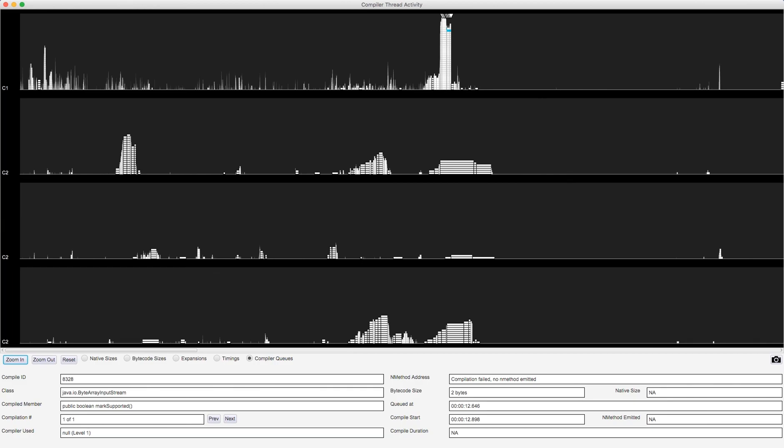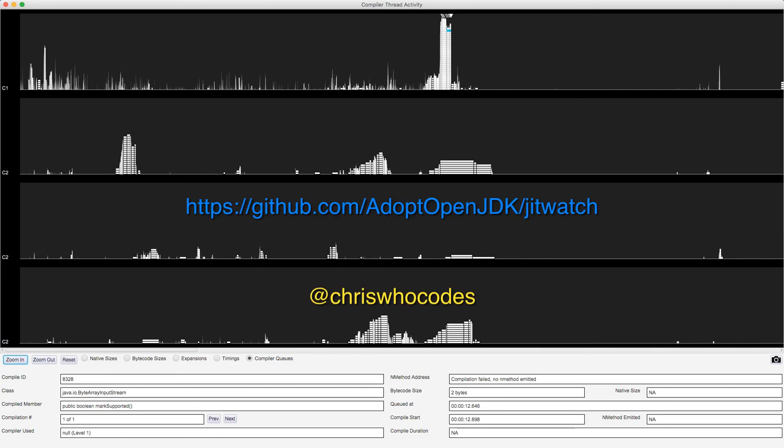JITwatch is an open source and free project. You go to github.com slash adoptopenjdk slash JITwatch and if you want to follow me on Twitter, my handle is Chris Who Codes. Thanks a lot.